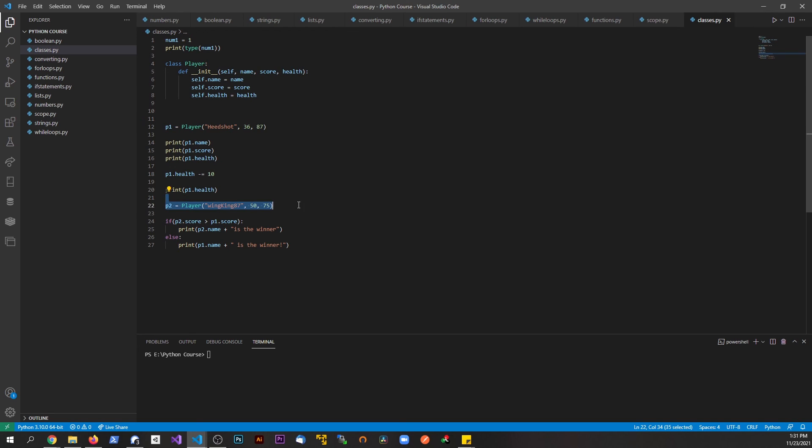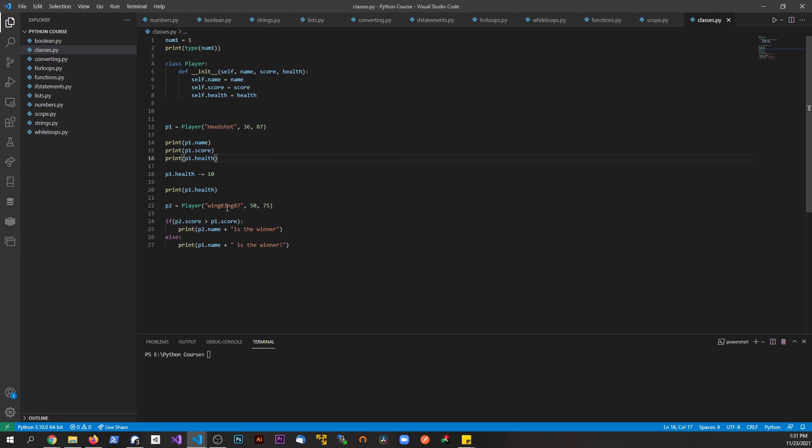It would be like if you had a blueprint for a car where this car maybe has a hundred thousand miles on it already and this car only has fifty thousand miles on it. Even though they're built exactly the same, they have different attributes about them to make them different. We're accessing these attributes and then comparing them.